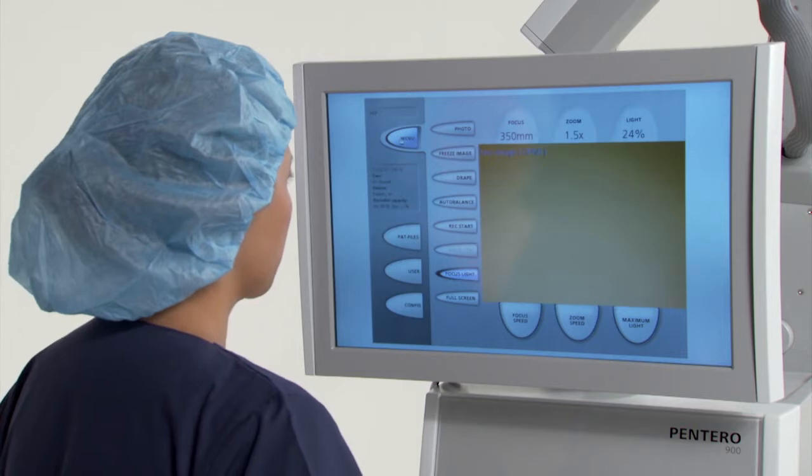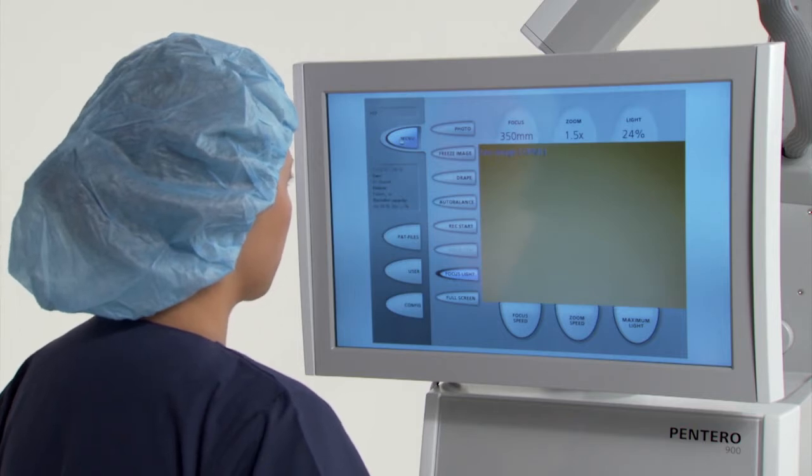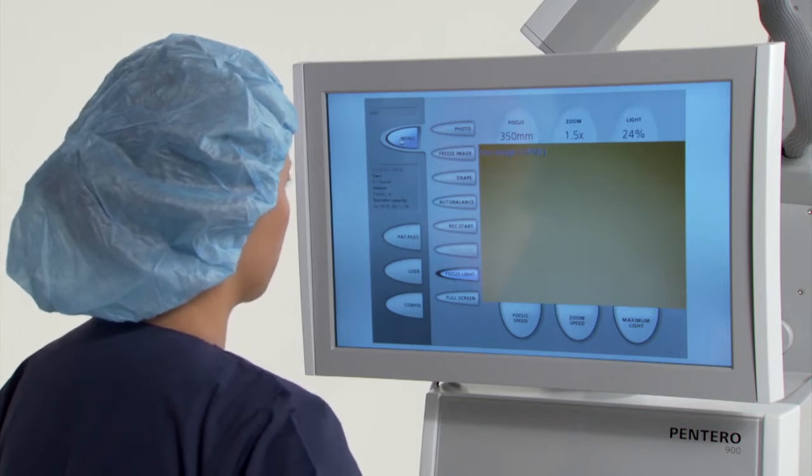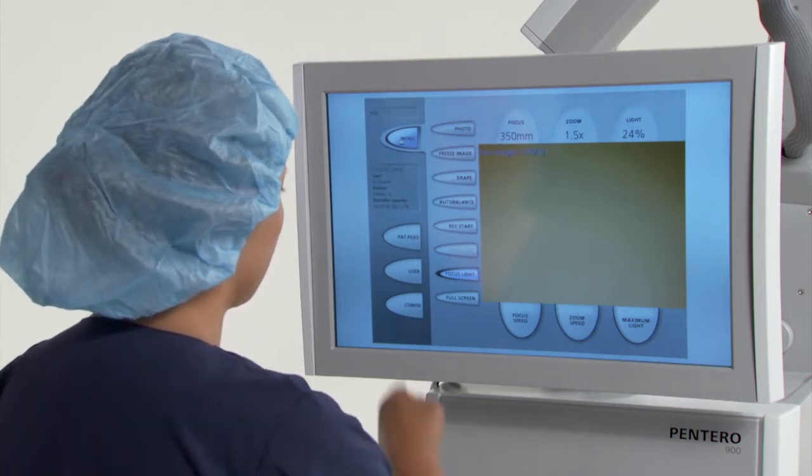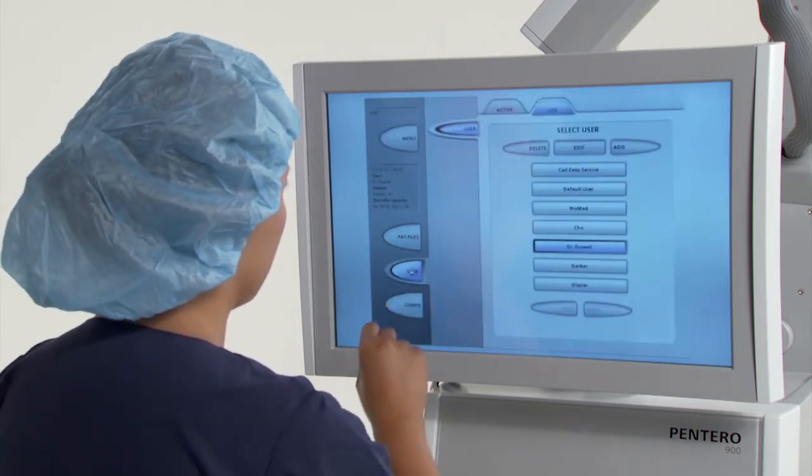To create a user profile, select the user button at the left of the main screen.